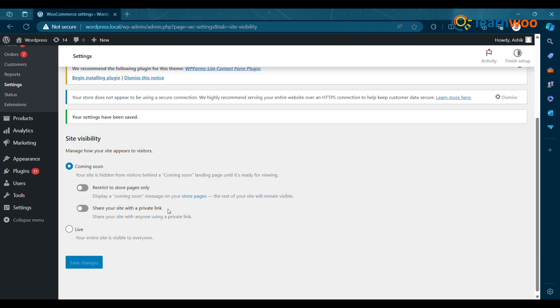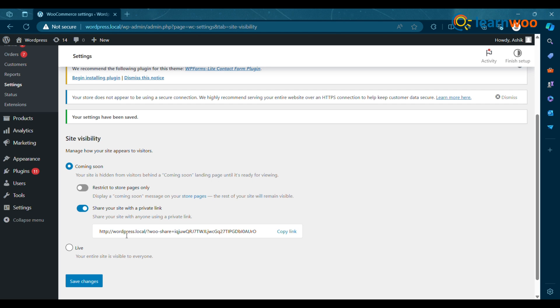Share your site with a private link. This allows merchants to share the progress of their new store with friends, family, and colleagues without them needing to log in as an admin user.